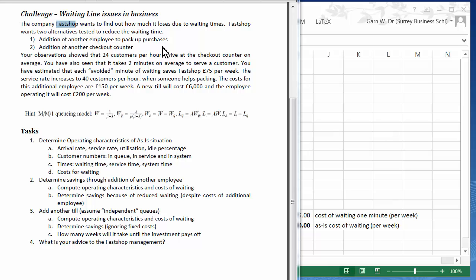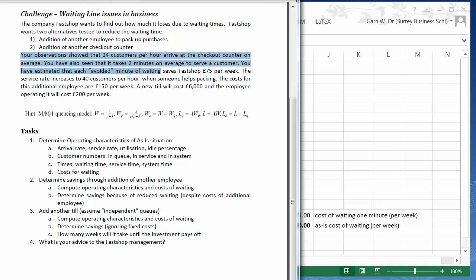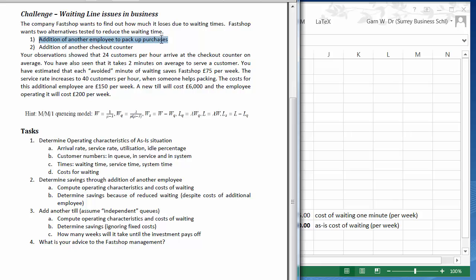Welcome to this management science tutorial about waiting line systems. In this tutorial, we are going to look at a shop which currently has one till and one queue. They have observed a couple of characteristics of the waiting line system. Now they want to investigate whether there are alternatives which help them save money. One alternative is to employ an additional person to help with packing. The second alternative is to set up a new till.